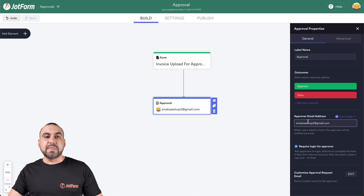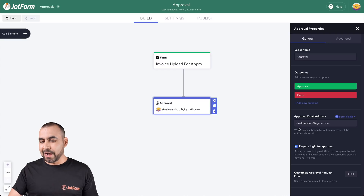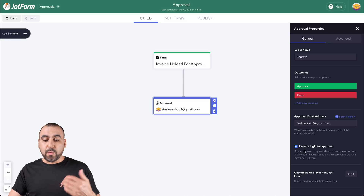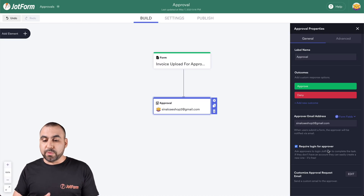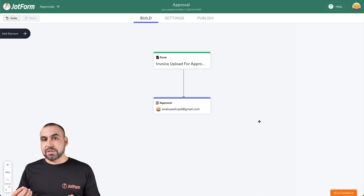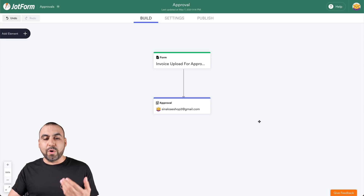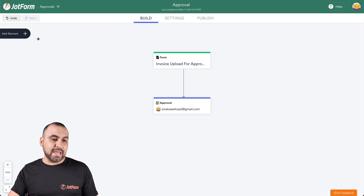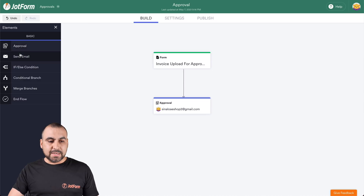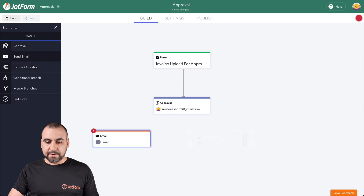Who is going to be the approver? In this case, we're going to use this email address for that purpose. Do we want to require login for the approver? In this case, we'll leave it on, and we can customize the approval request email also. Next, let's add those emails that we need to send out when it's approved or denied. So let's click on add element and let's add the email — another email element right here.